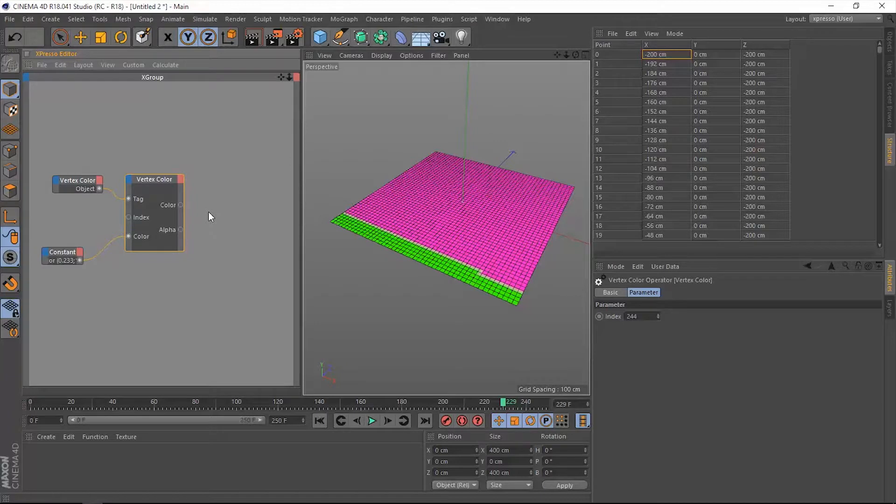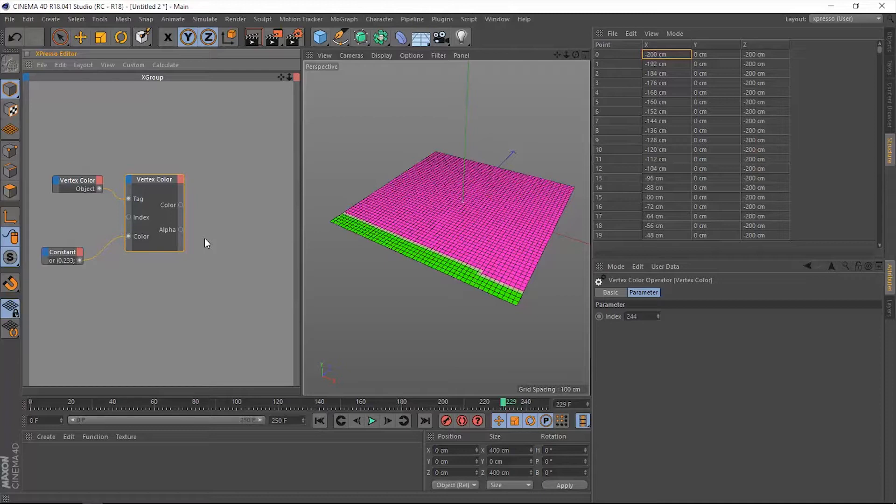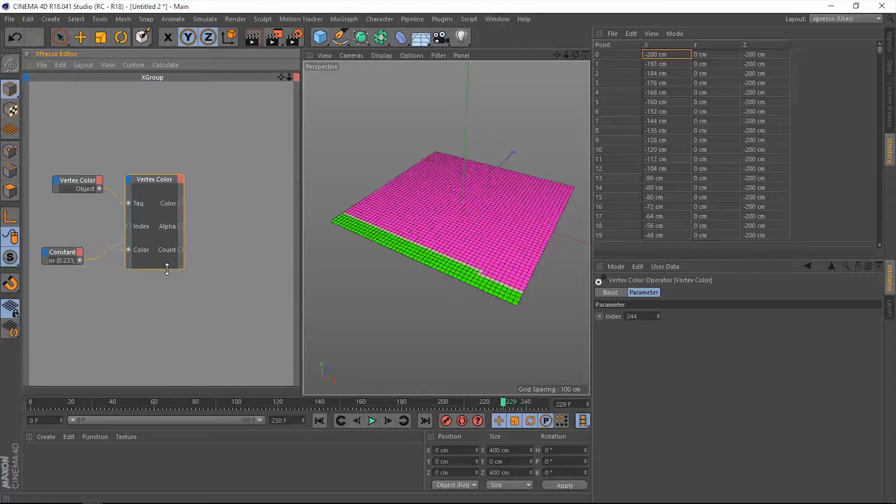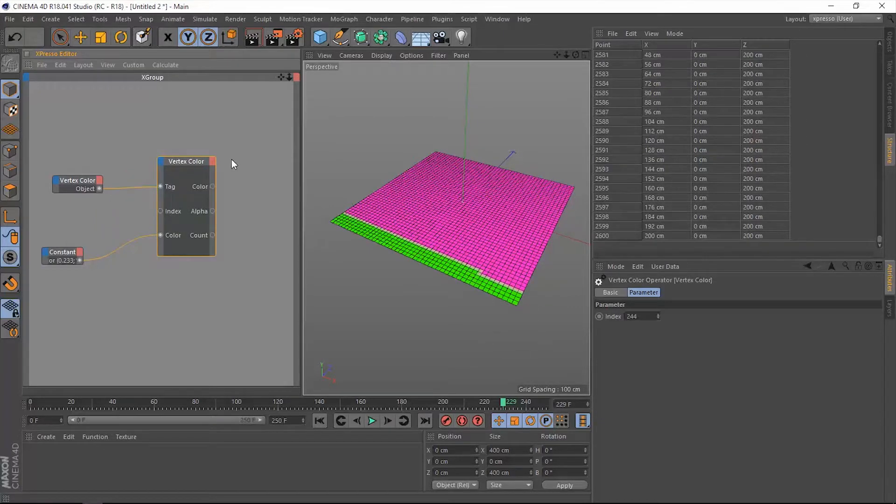As an output for this vertex color node we have this color which can read out the color value of any point within this plane. And the alpha which is one of two numbers, one or zero. One is for white and zero is for black. We have another output which is the count which will basically read out actual count of all of these points within this plane or any other object.